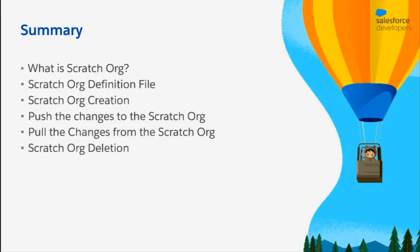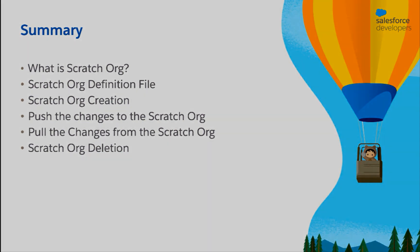In this video, we covered what is scratch org. We saw the scratch org definition file, created a scratch org, pushed the changes to the scratch org and viewed the changes. We also pulled the changes from the scratch org and finally deleted the scratch org.